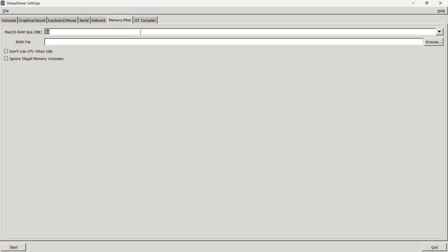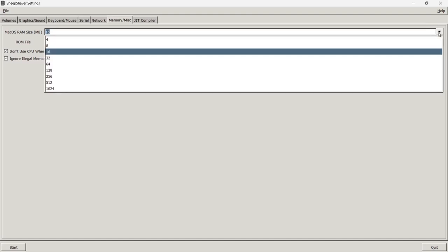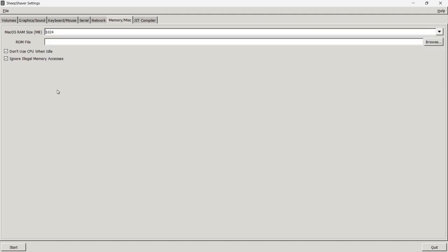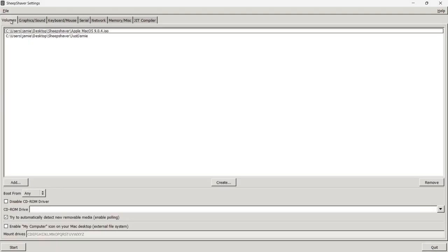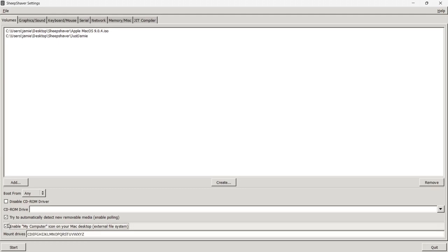Now go to Memory. By default Mac OS RAM size is 16 megabytes — I'm going to drop that down and set it to 1024 megabytes, just over a gigabyte. Finally, back on the Volumes tab, enable the My Computer icon so that while in Mac OS you can navigate through your Windows system folders. Once that's done, press Start.